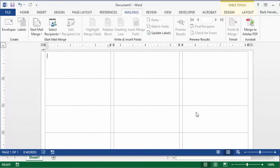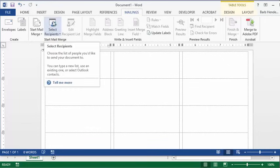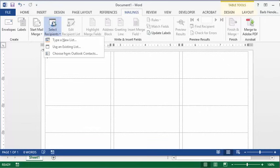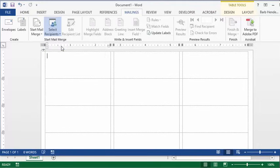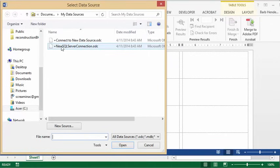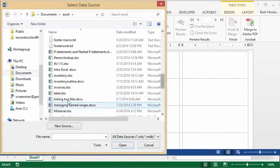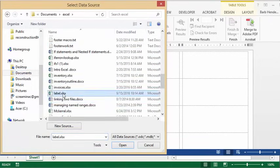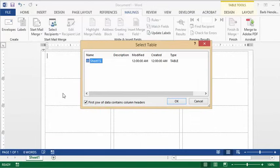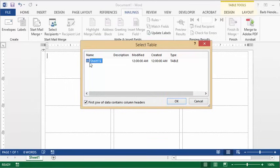We're going to select recipients and we're going to use an existing list. We are going to select our list from our documents. Our names are on sheet one, so we have that one selected. Let's go okay.